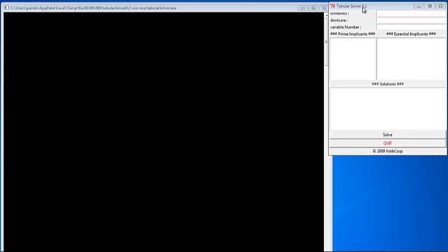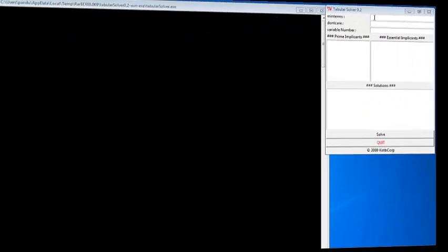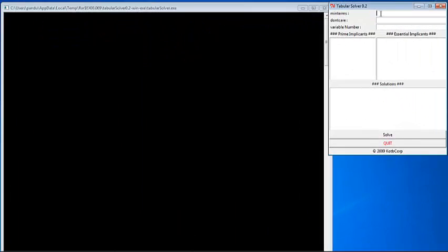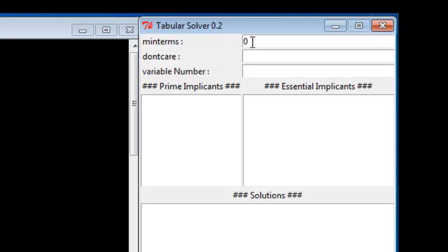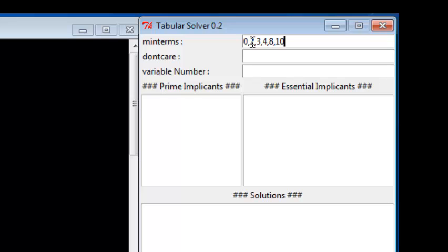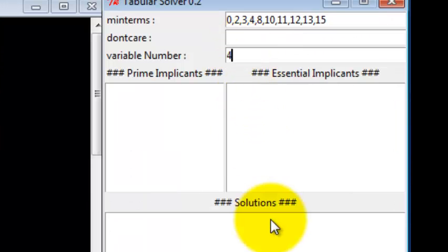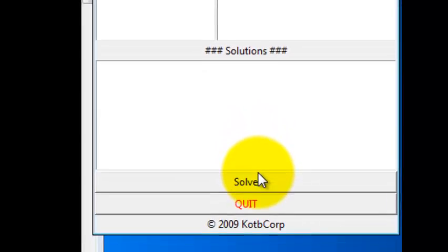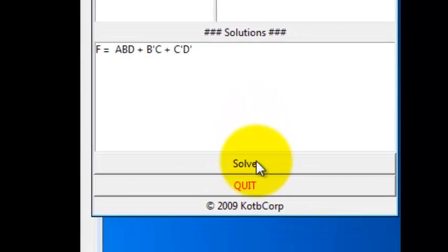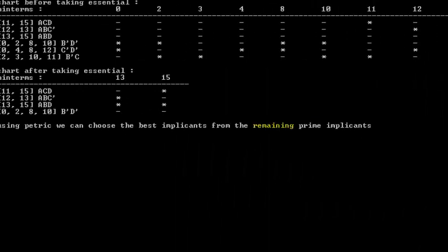Now we go to the program to simplify the Boolean function with the McCluskey method. First step: we input the minterms of the function, inputting 0, 2, 3, 4, 8, 10, 11, 12, 13, 15, and then input the variable number, inputting 4. Execute the program by clicking solve. On the other side, it is showing the table with minterms from the Boolean expression, and this is the Boolean expression in SOP form.